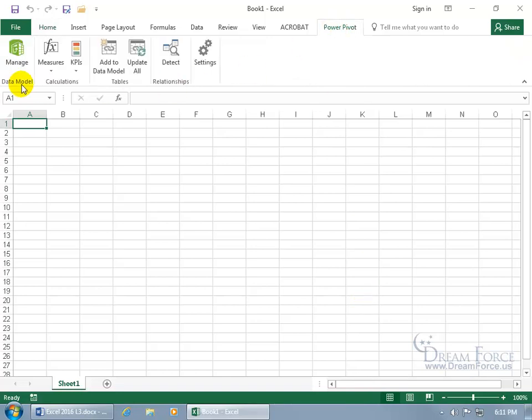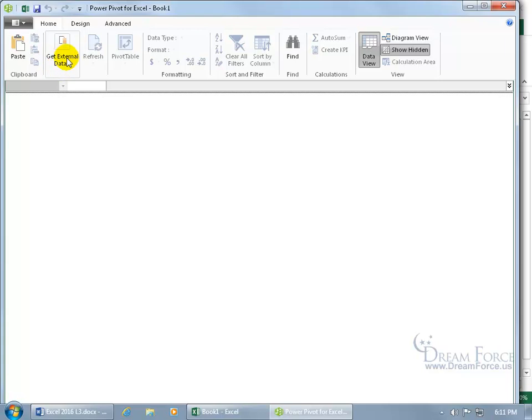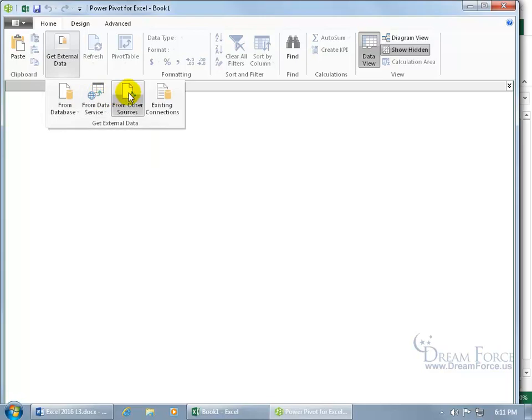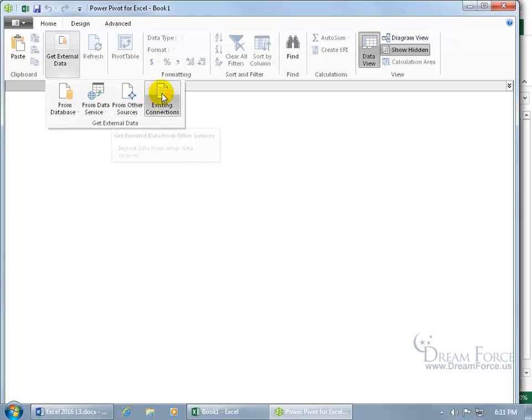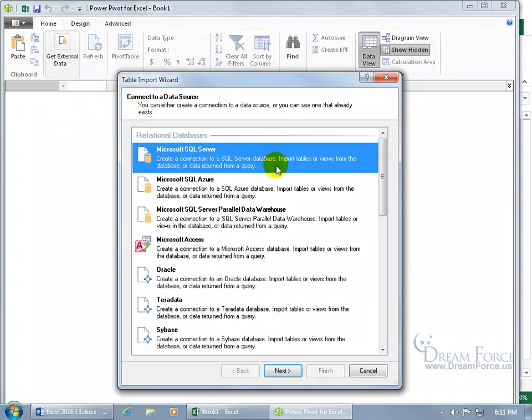Go to the data model group and click on manage. And then we want to get our external data within this window by clicking on get external data. You can do it from a database, from data service, from other sources, or existing connections. Let's do it from other sources.